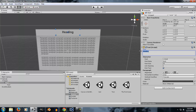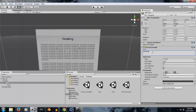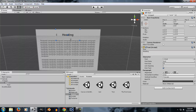Once you create a text element, you're going to notice that you have a new component attached to it called the Text component. The first thing you're going to see in that element is a text box where you can write your text, which will show up in the UI element. This text box works just like a standard text box — if you press Enter it will create a new line, all the standard functionalities.